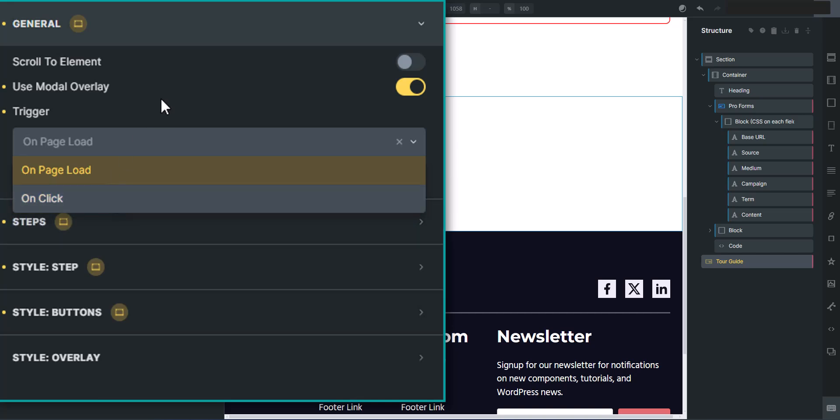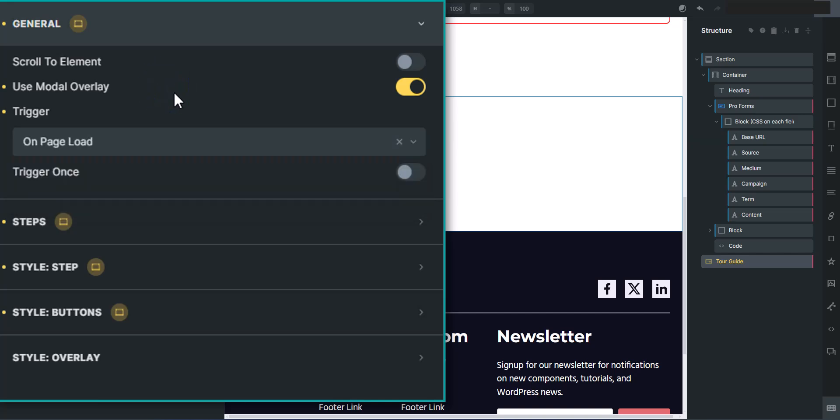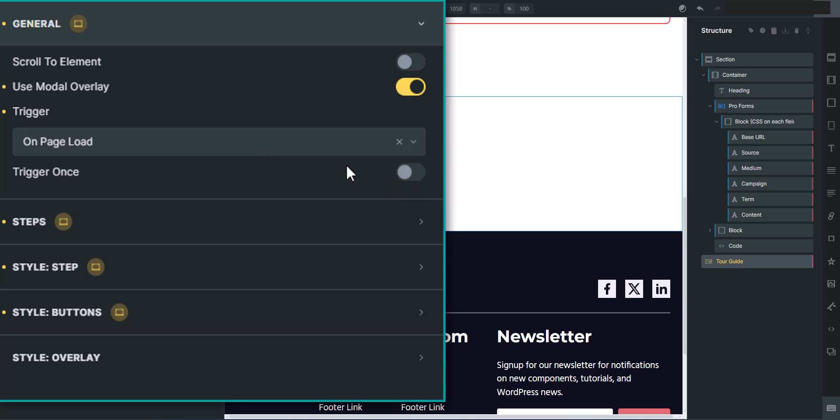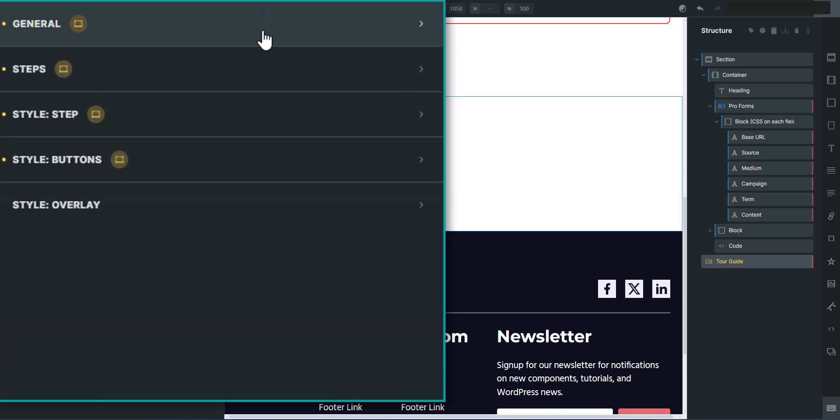You can trigger it once or multiple times. So if you have trigger once turned on, it will only trigger once. When you load the page, and I think that's more for the button. So like once you click the button, the tour guides over, it doesn't trigger again. So you have those settings.